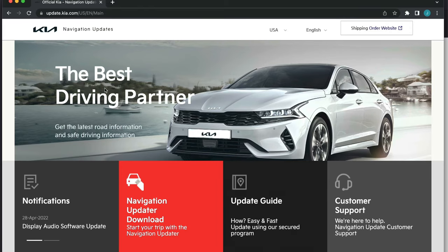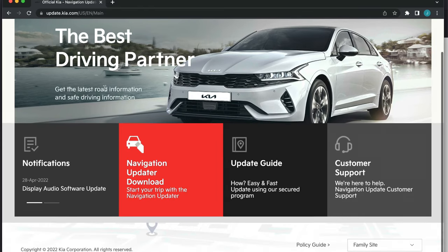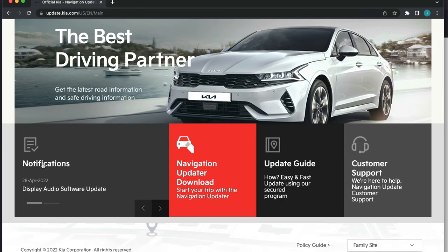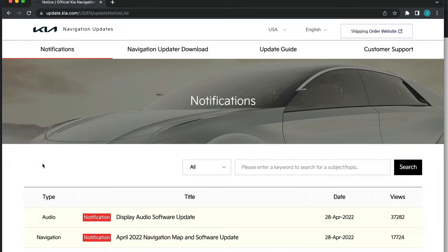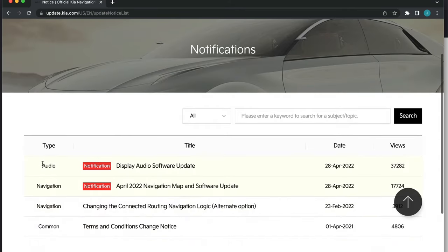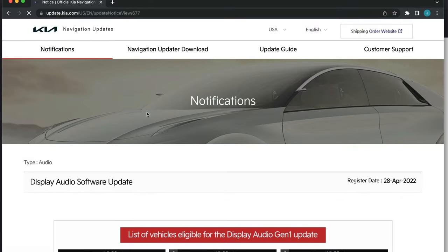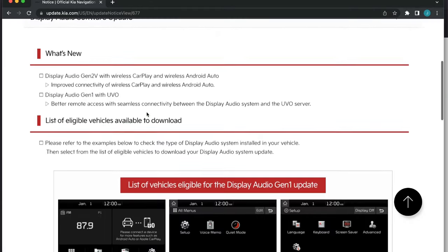To find the correct display audio update file for your vehicle, go to the website located on the screen or in the description below. Once on this website, click notifications, then display audio software update. On the screen, you are given the option for two display audio generation groups.